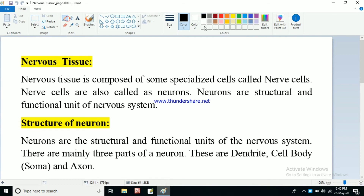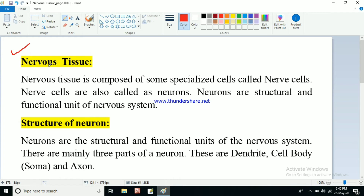Hello students, this is the last concept of this chapter, as we have already finished so many topics. This last one is nervous tissue. In the previous video we discussed about muscular tissue, and this one is left. In class 8 you also learned about neurons and nerve cells. Neuron or nerve cell is the most fundamental unit of the nervous system.